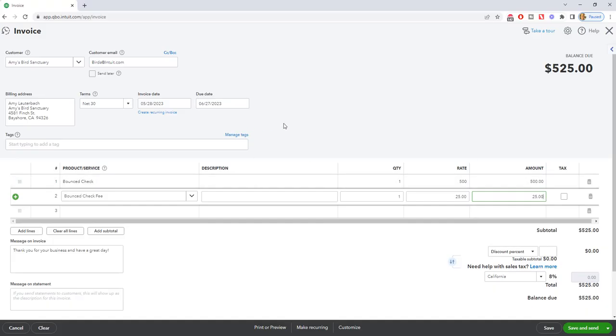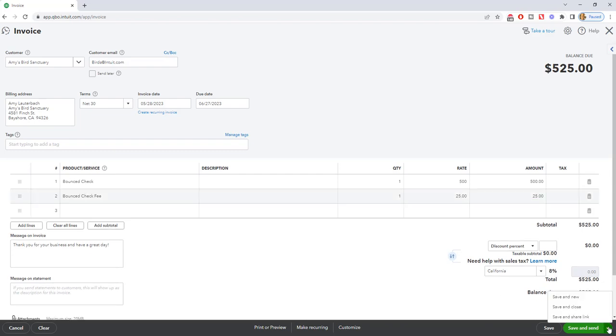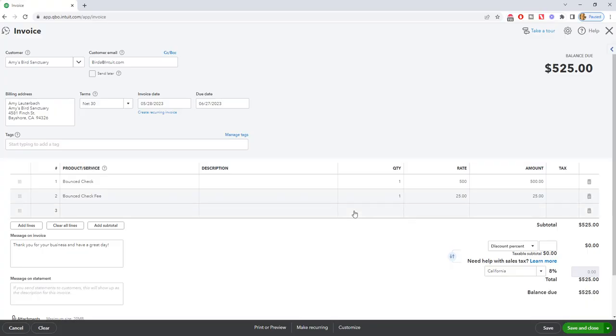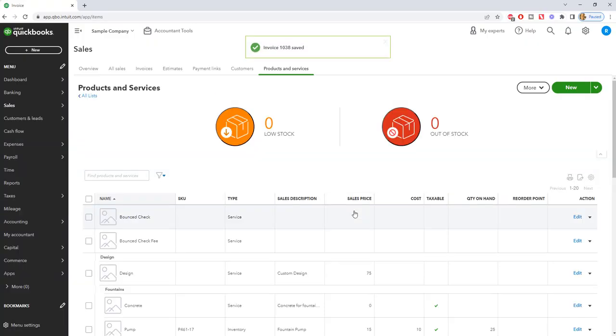So now we have this invoice and you can send it to the customer and get them to pay that. Save and new, etc. We're going to save and close. So now we have recorded that.